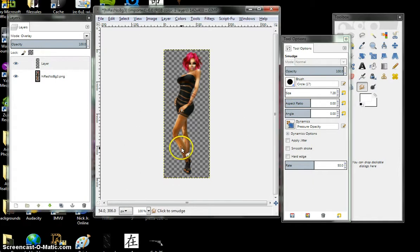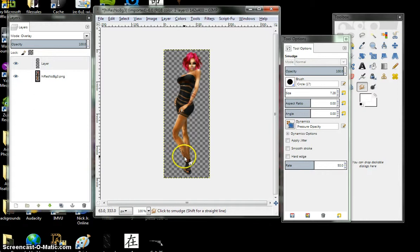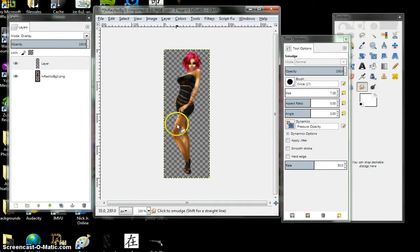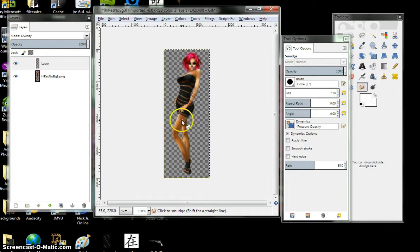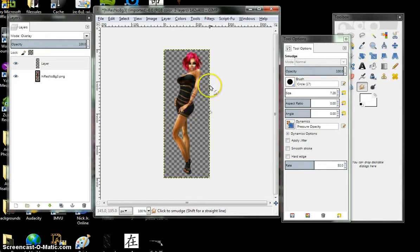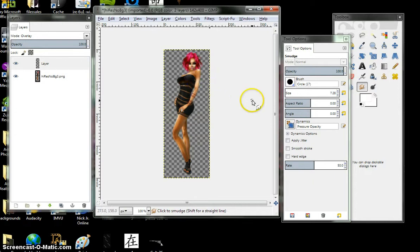And just drag it down. See how it just blends it. Alright, got an idea. Now let's do the highlighting.